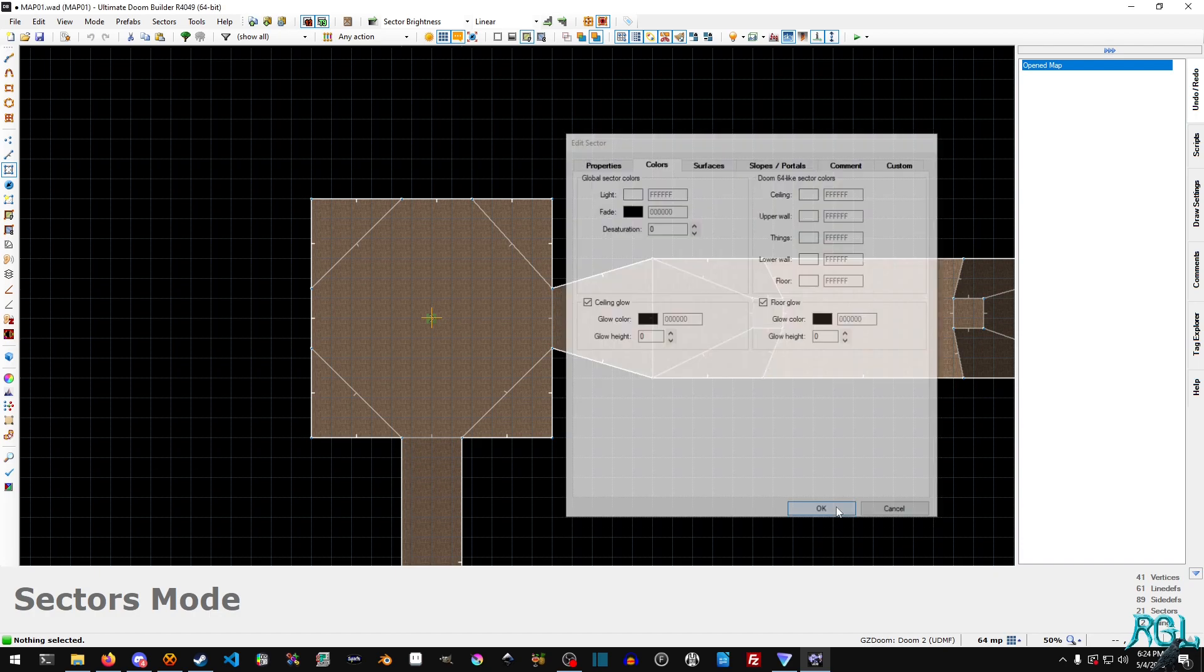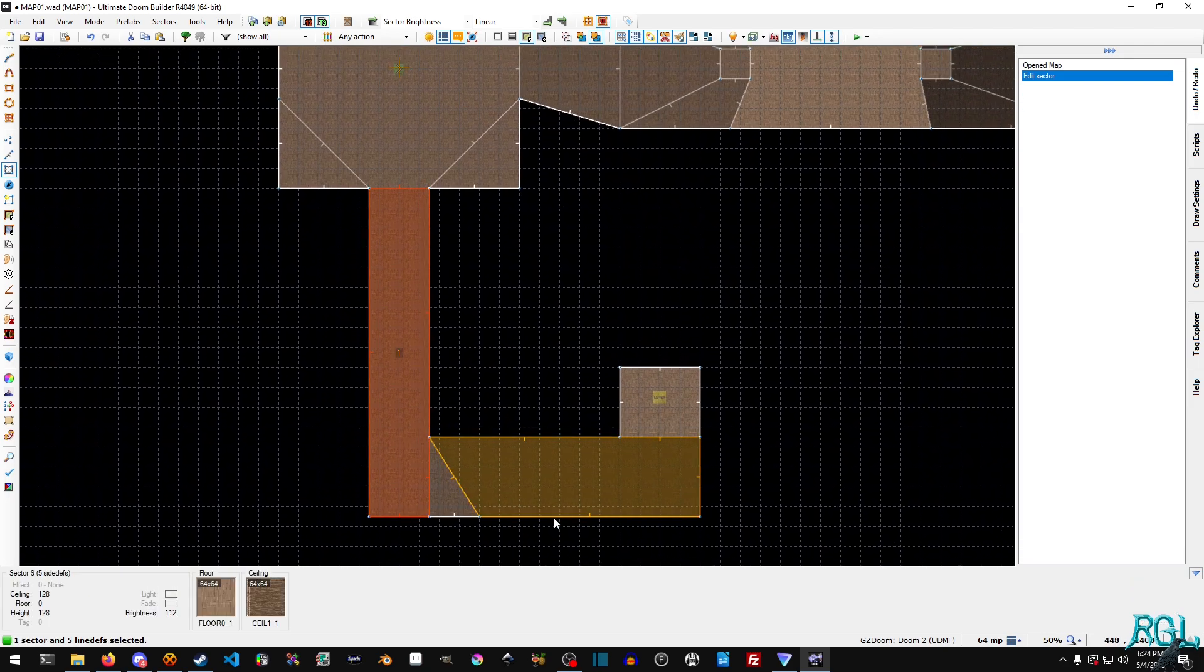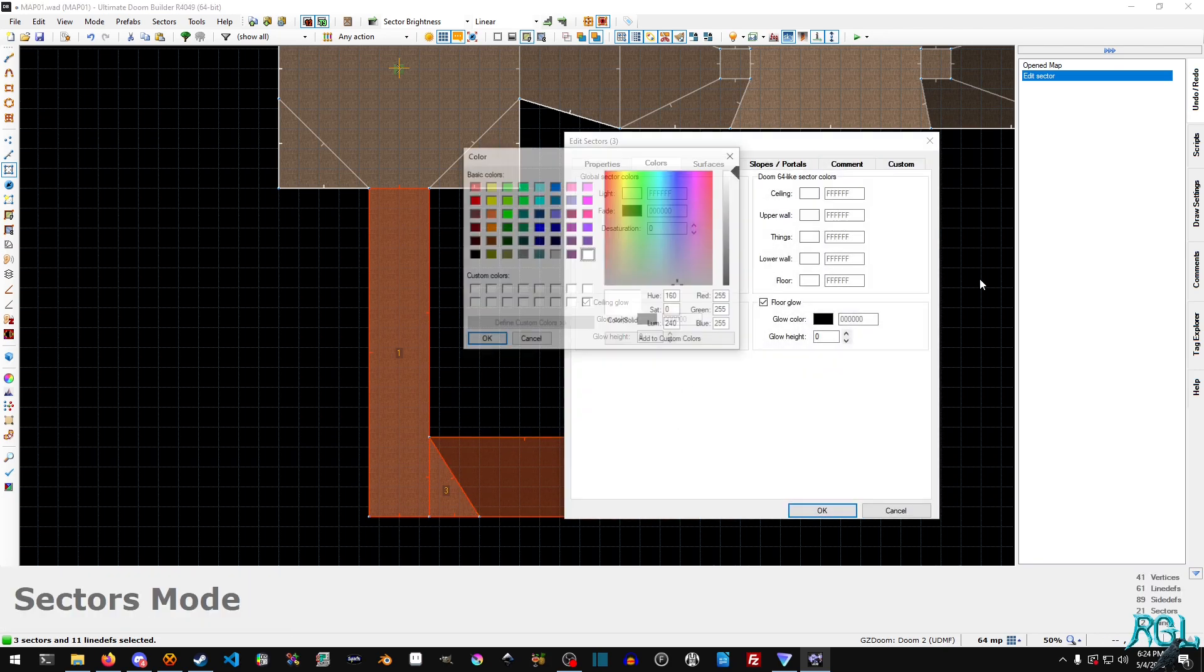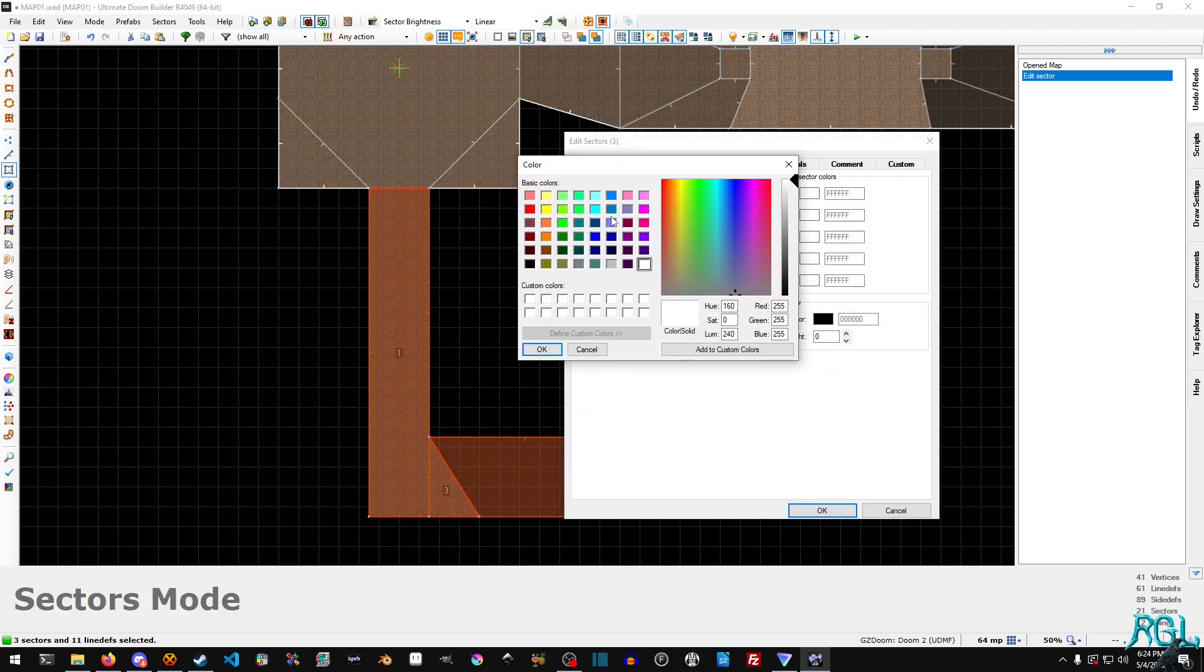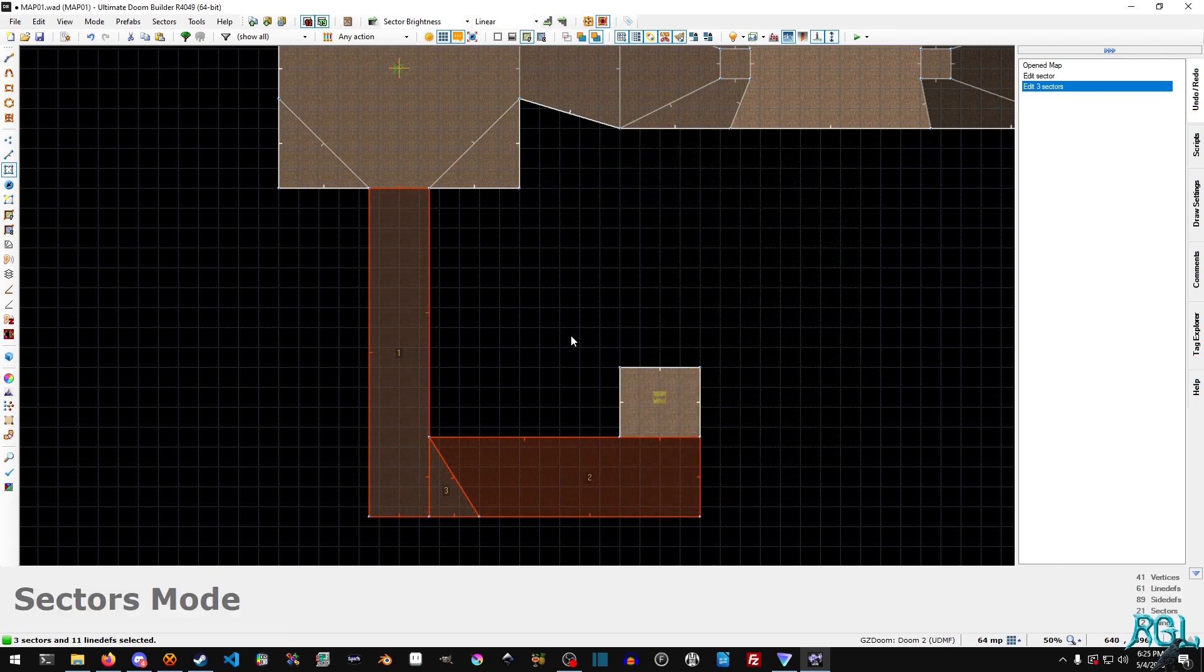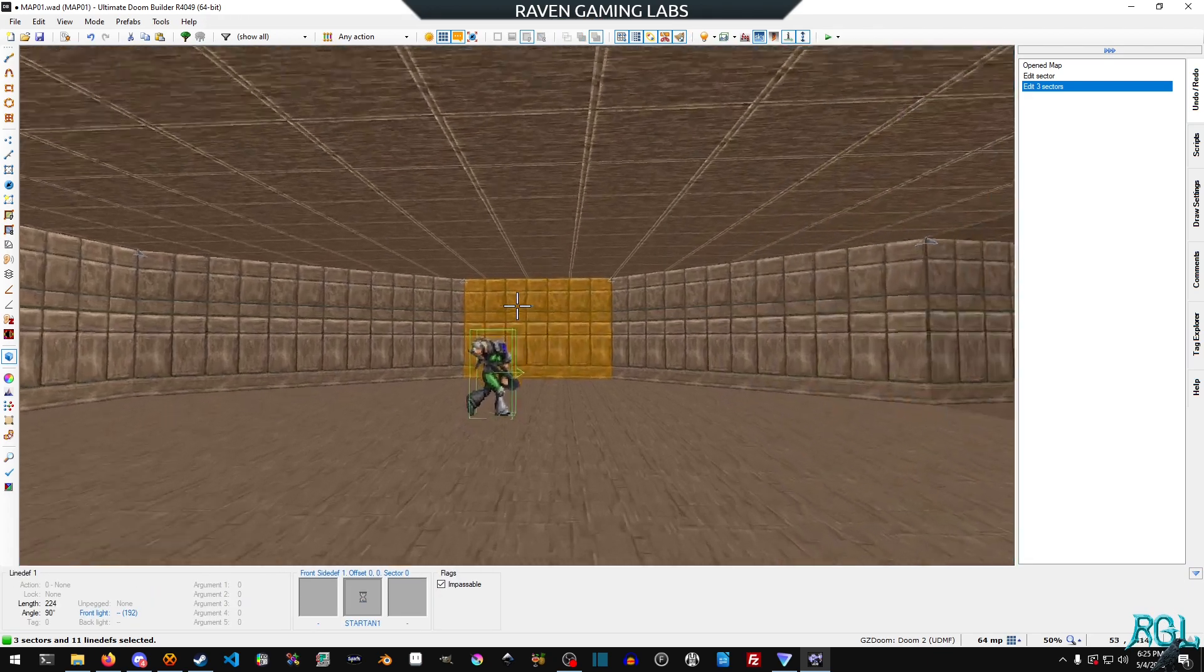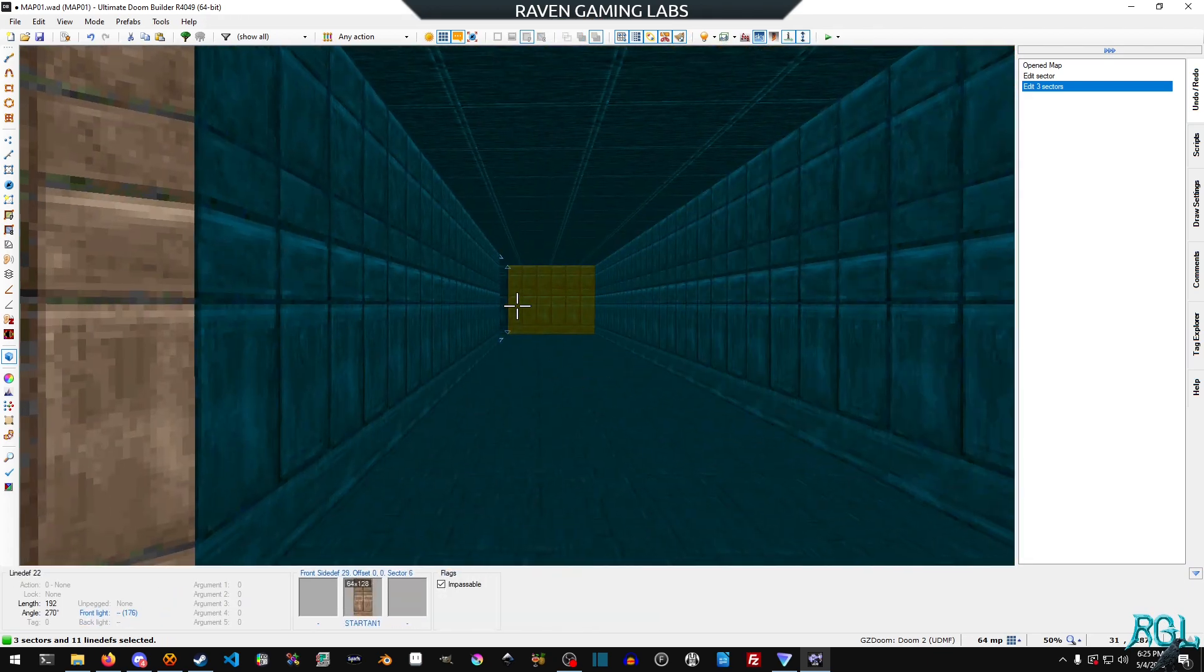And then there's the ceiling glow and the floor glow, which basically do the same thing, except one's for the ceiling and one's for the floor. But let's take a look at the global sector color. And let's actually select all of these here, and then we'll right-click. And then we'll go to light. And I'm actually going to select this right here, and then hit OK.